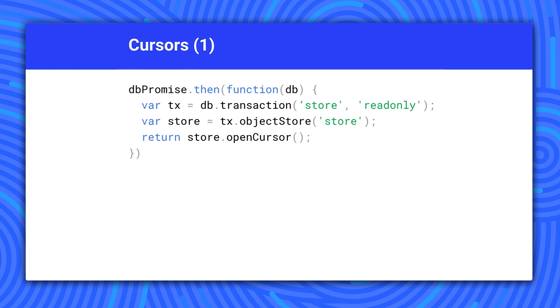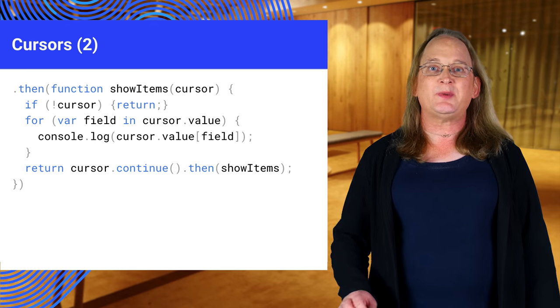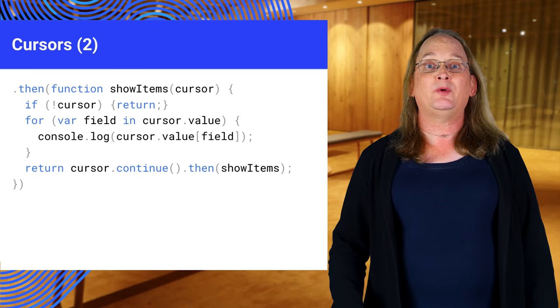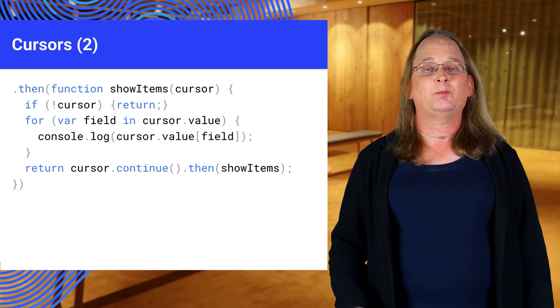Another way to retrieve all the data is to use a cursor. A cursor will select each object in an object store or index sequentially, allowing you to do something with each element. Once we get a cursor, we need to use it to read each element.